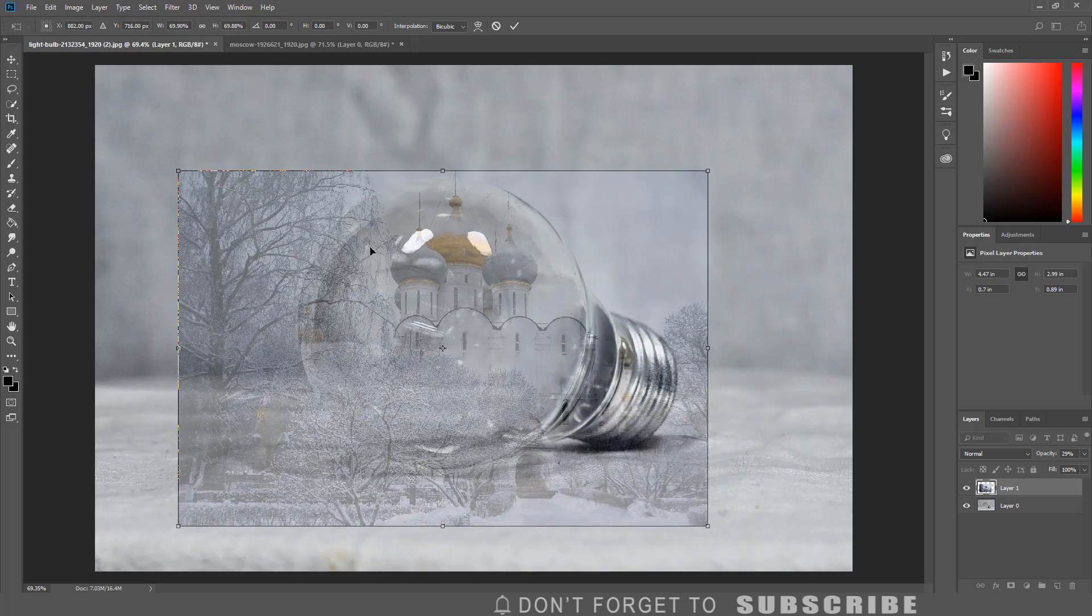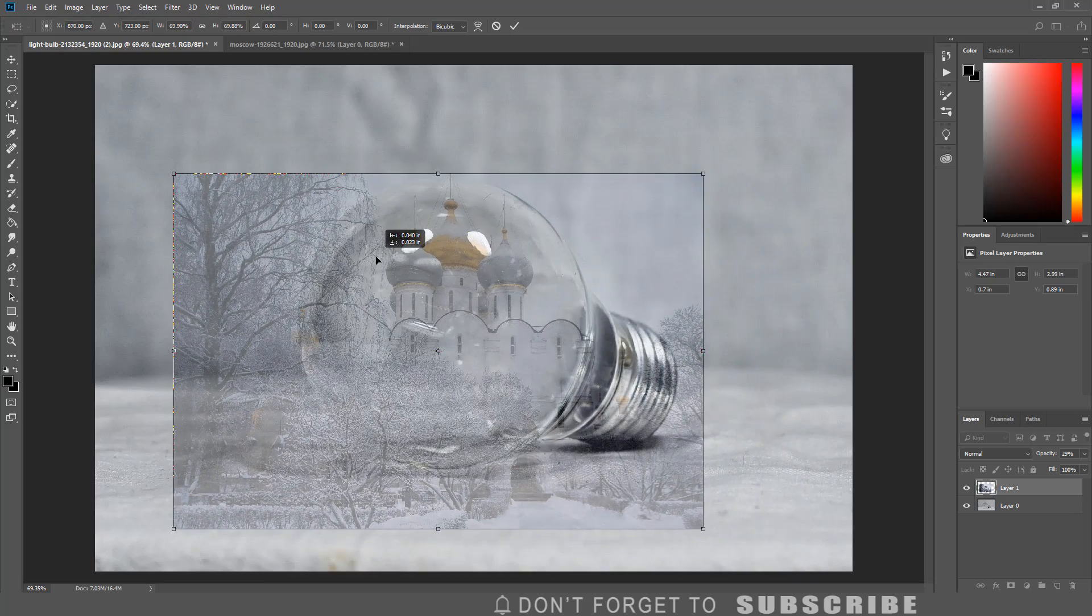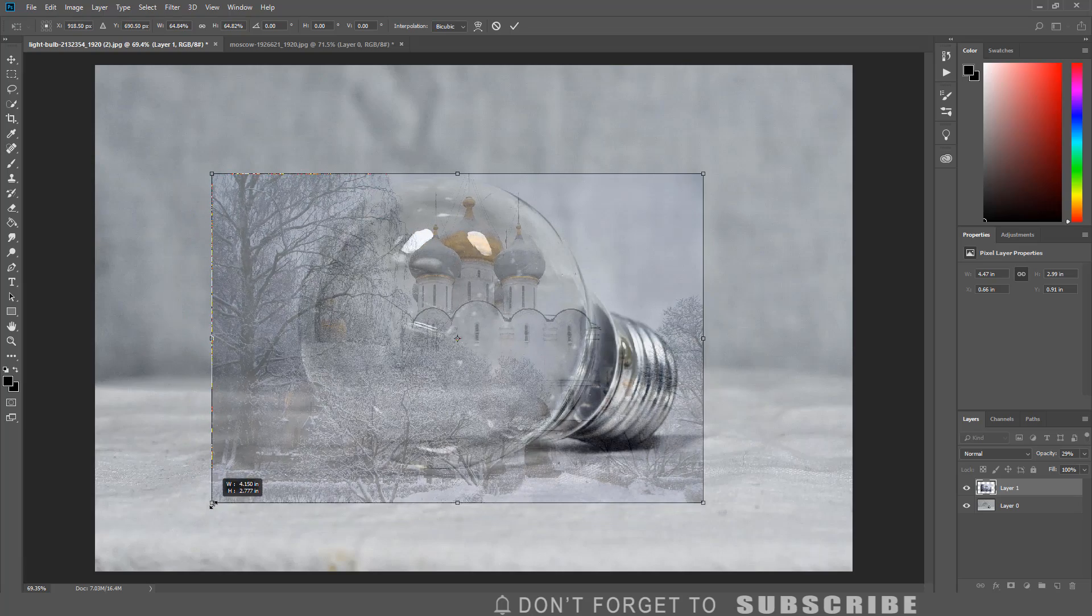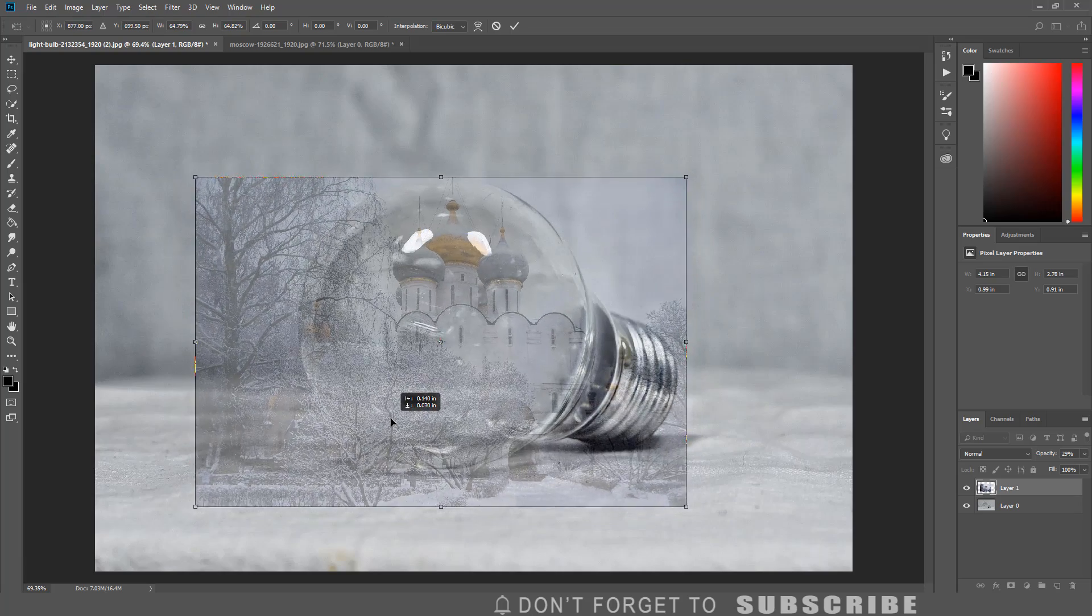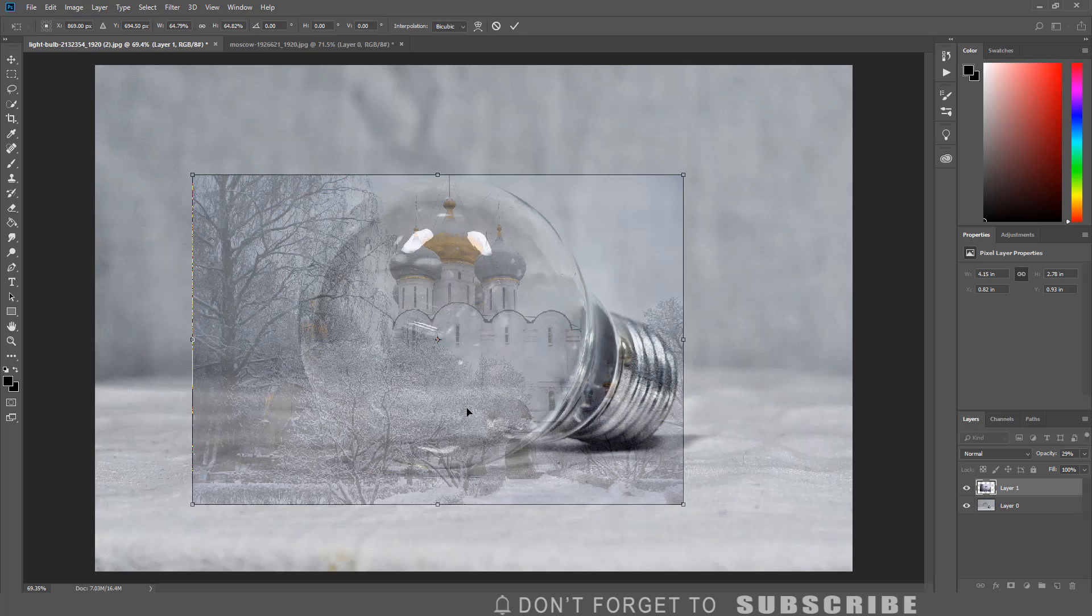To keep the aspect ratio when resizing the image, hold the Shift key while resizing the image. After resizing and repositioning the image, press Enter.